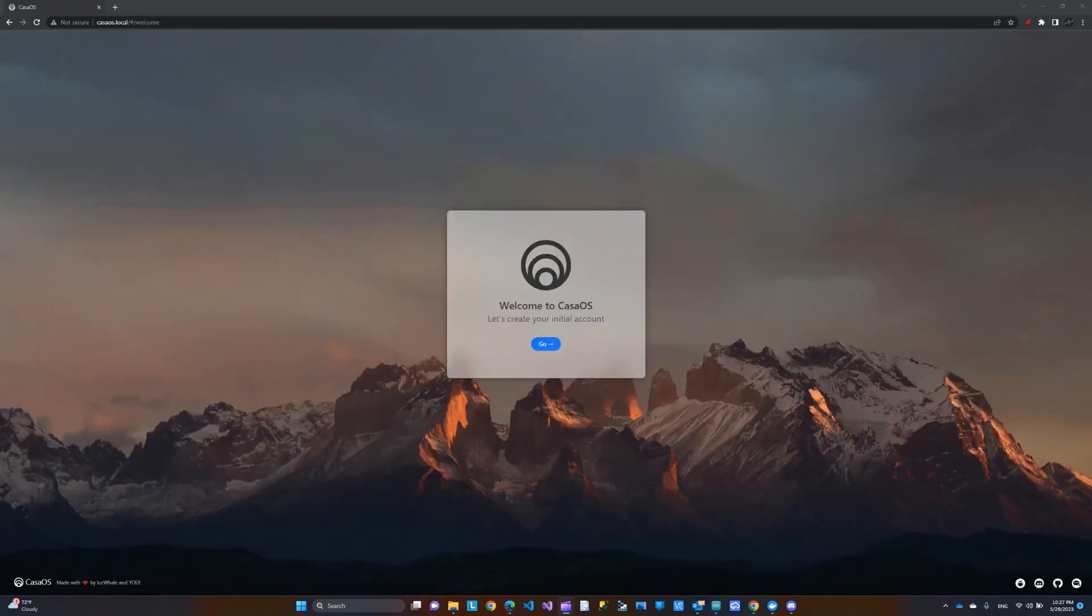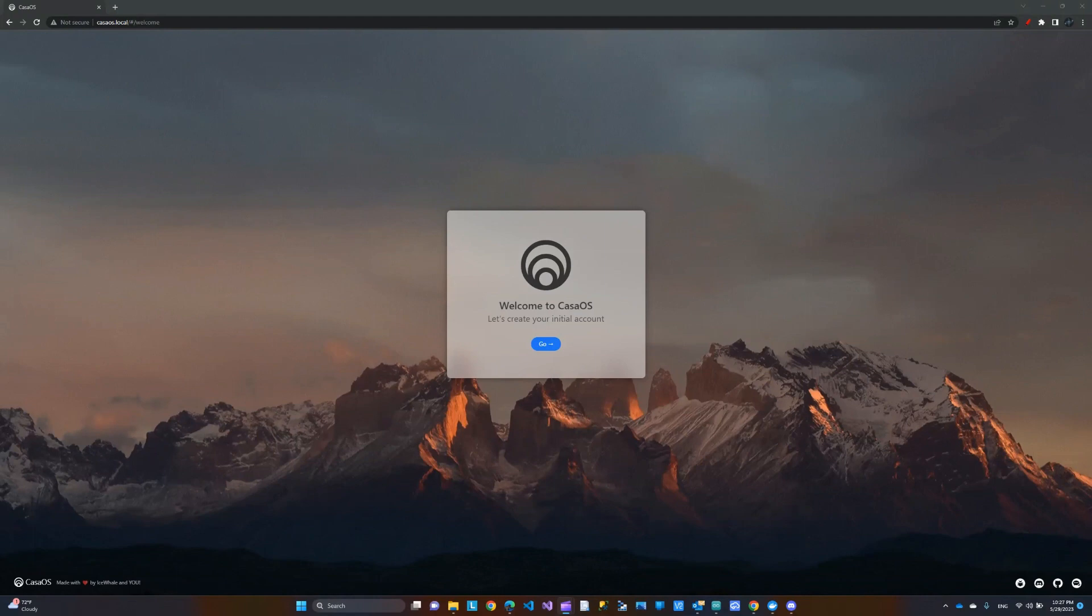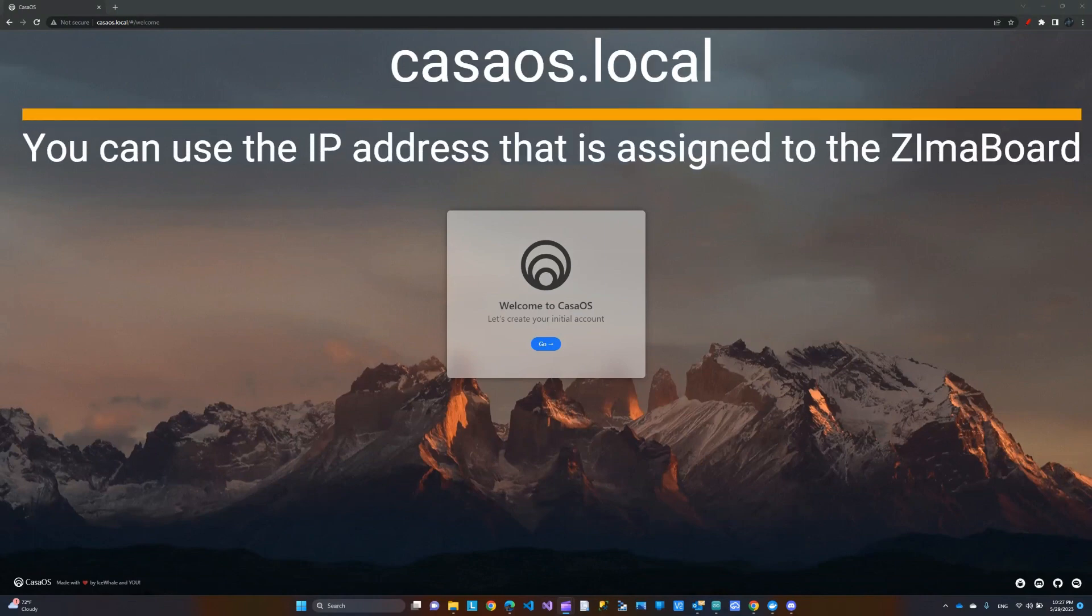Okay, now for the initial setup. I just plugged in the power and the Ethernet cable to my router. And then from my PC, from a browser, I just went to casaOS.local. And then it will bring you to this page.